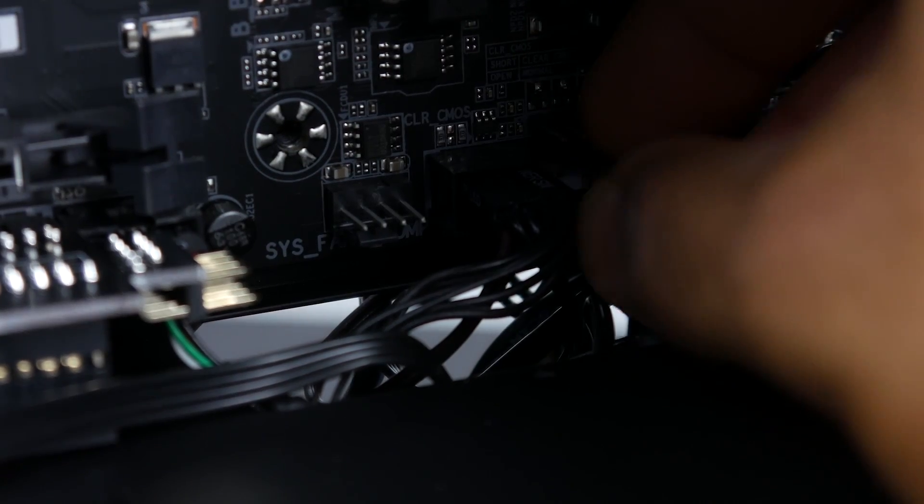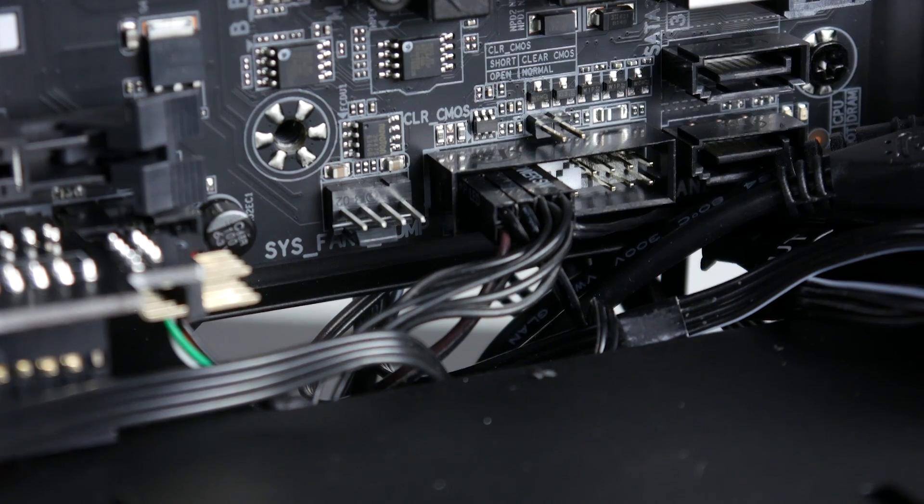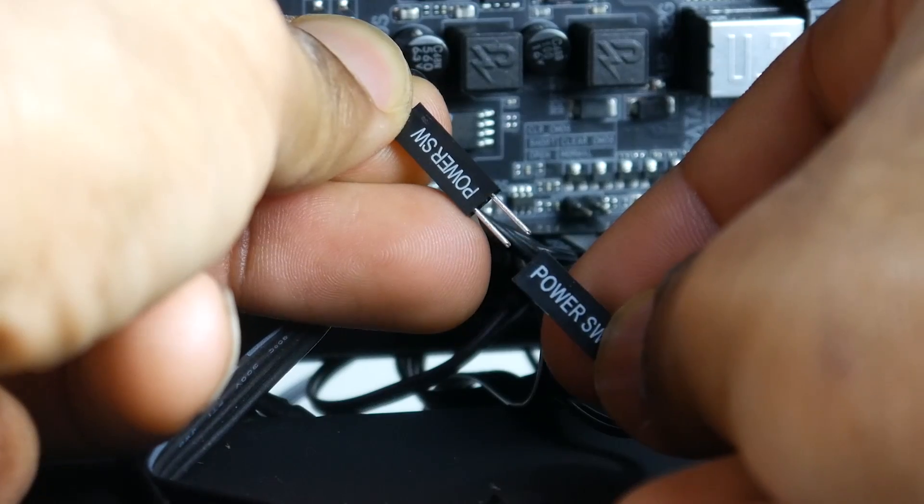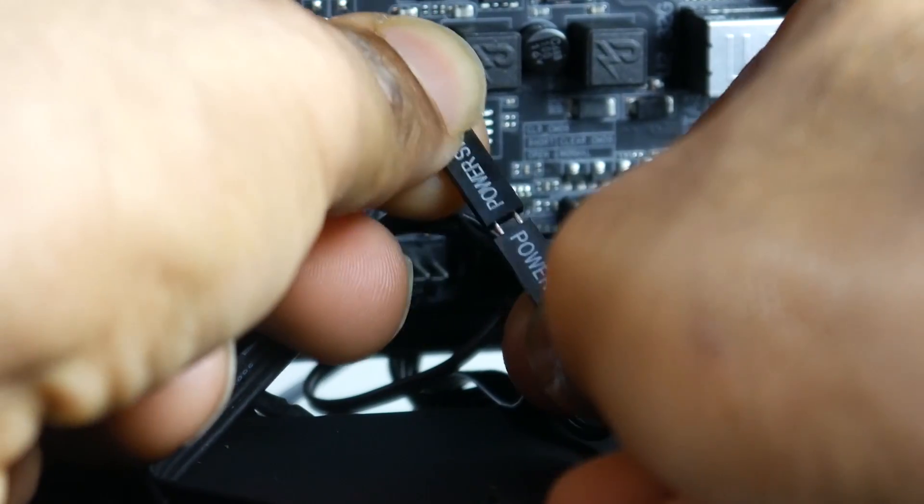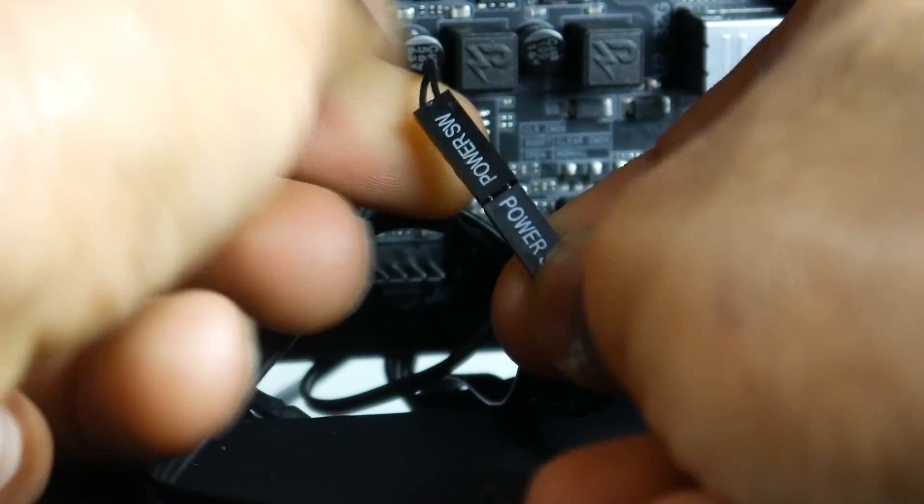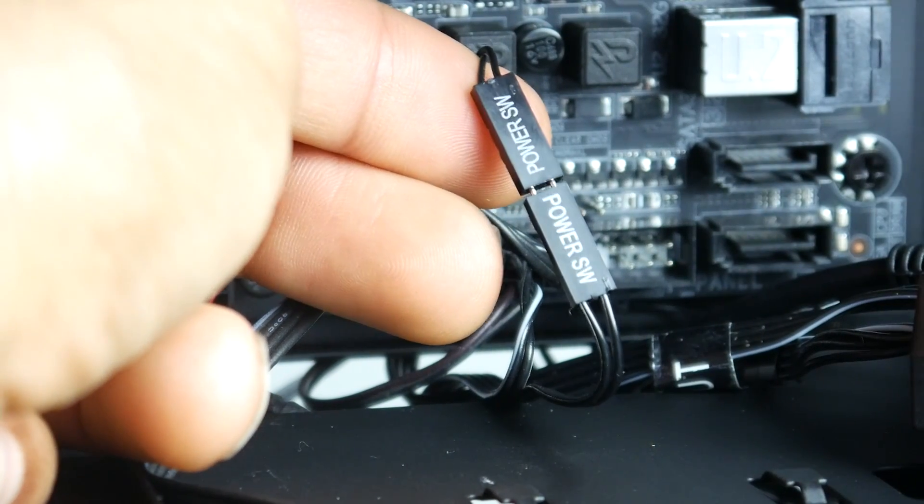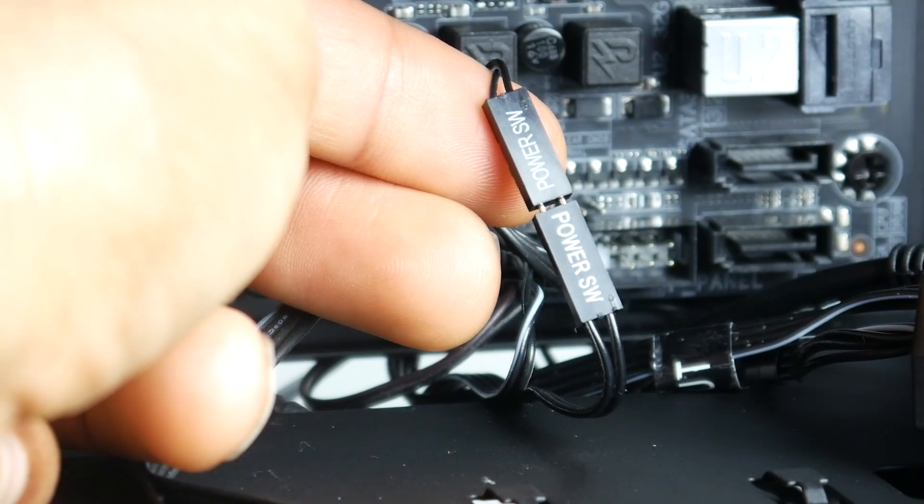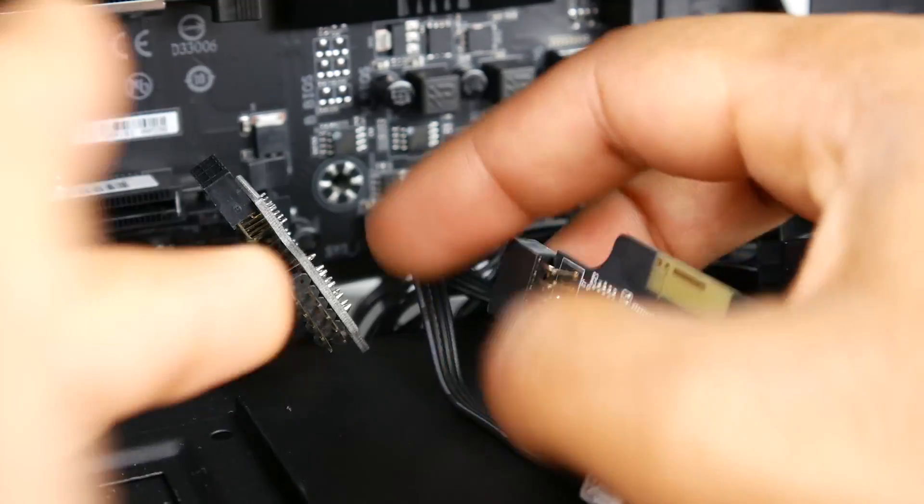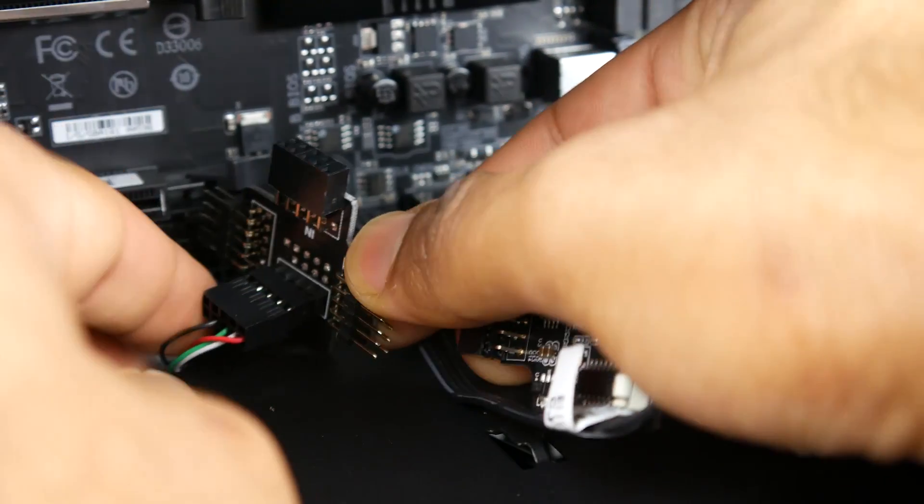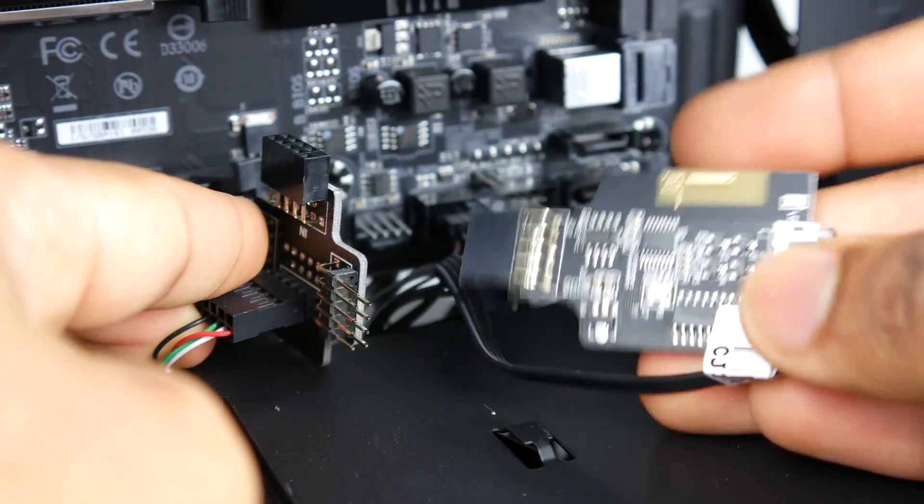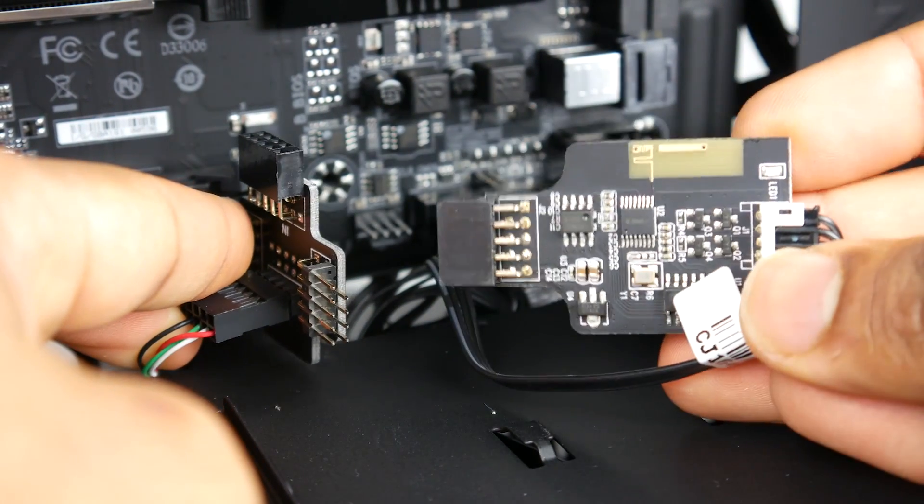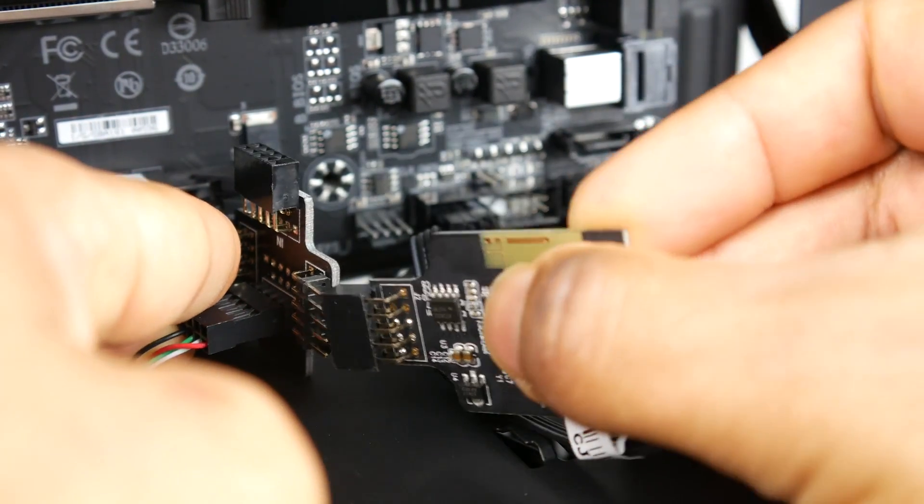Included in the kit is also a Y cable that allows you to still connect your existing buttons for your case, so you still have all that full functionality. Then you simply connect the transmitter to an available 9-pin internal USB 2 connection on your board. If you don't have one available, it does come with a splitter that allows you to connect multiple USB internal connections in one.